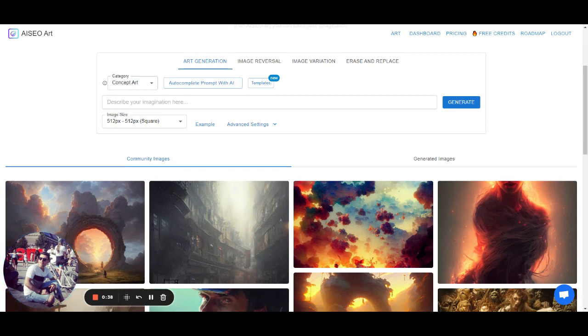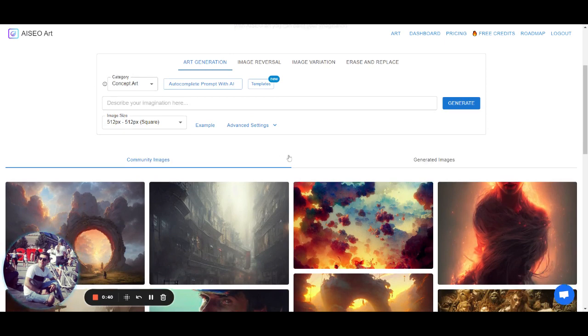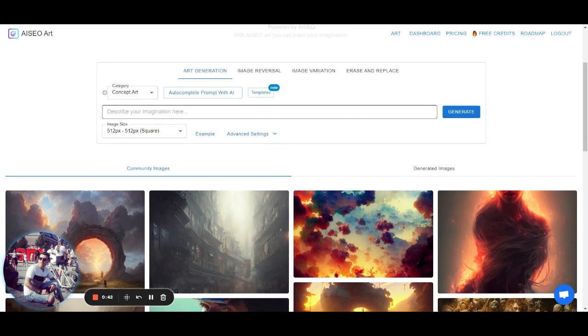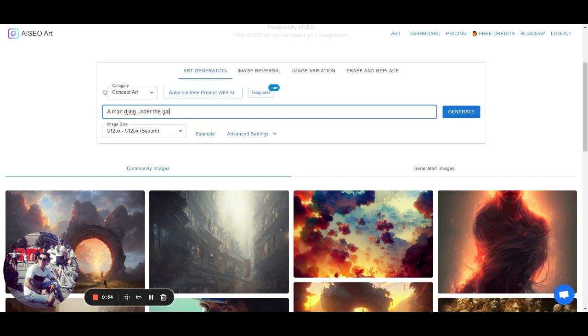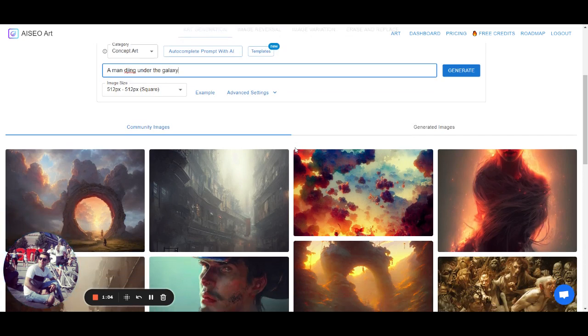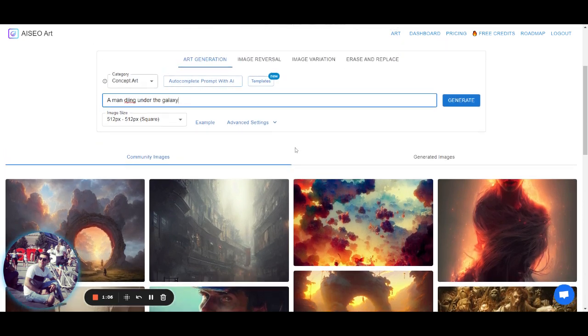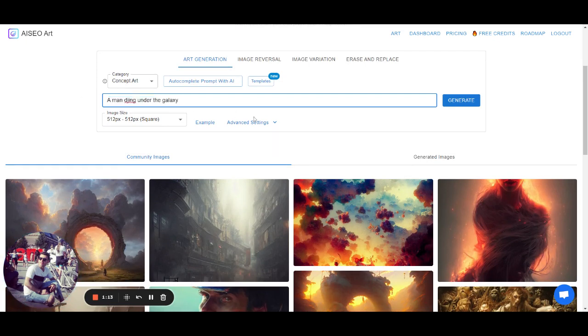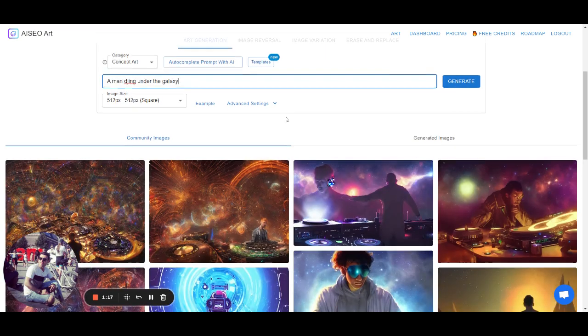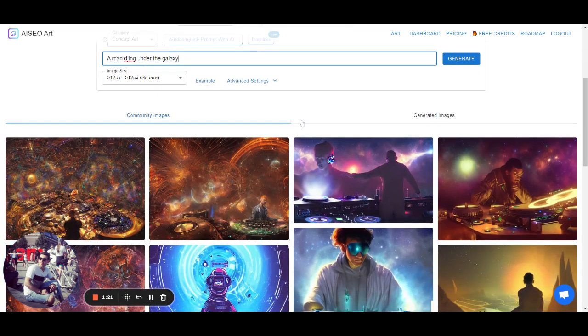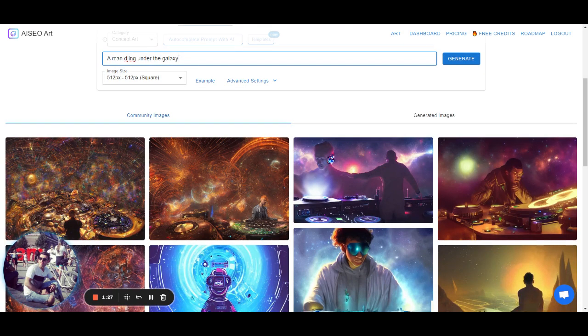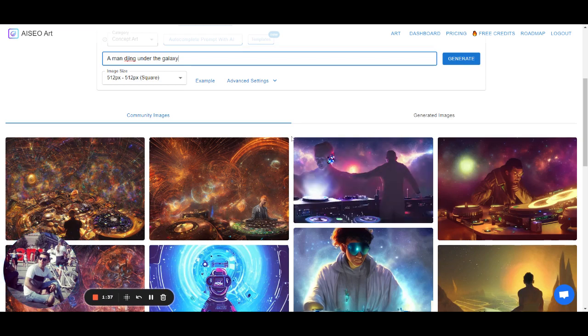So let's say for example I have an idea in mind which is a man DJing on the galaxy. So while typing your prompt here, after finishing in 2-3 seconds the community images will appear based on your prompt. The community images are from our community experts and all the images are free to use. They are copyright free so you could use them in your commercial work as you want. And they are a great source of inspiration and for prompts.